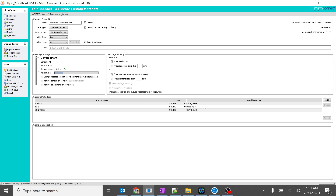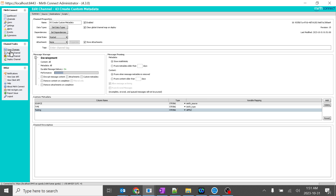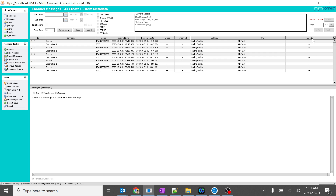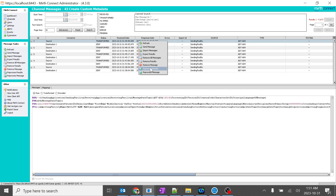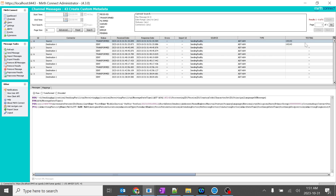I will go to summary. As our variable name is 'apple', I will give the column name as 'testing'. So we should see the column name as 'testing' in the dashboard. I will save it, deploy the channel. If I go to the dashboard, you can see the complete new column with the name 'testing' is over here. I will click on it, reprocess the message, and search. The control ID value is now correctly reflecting.